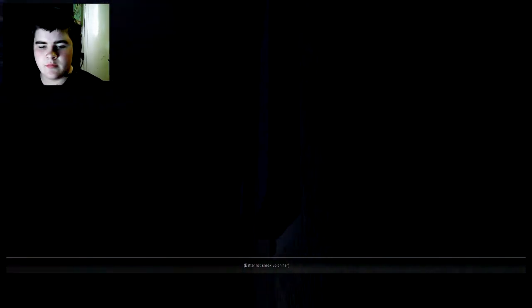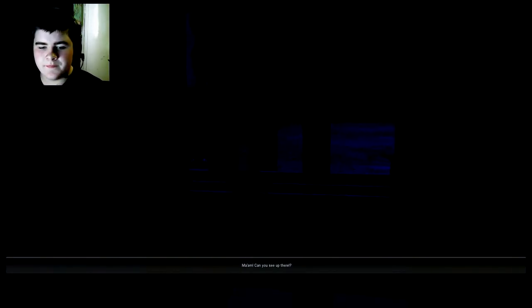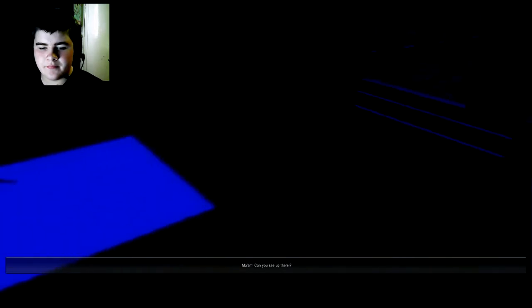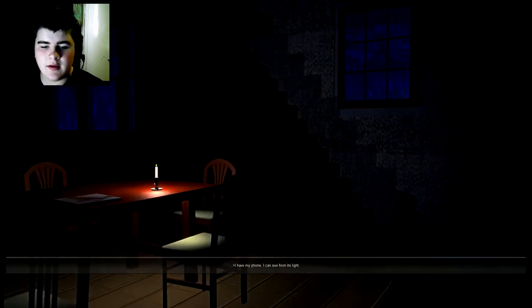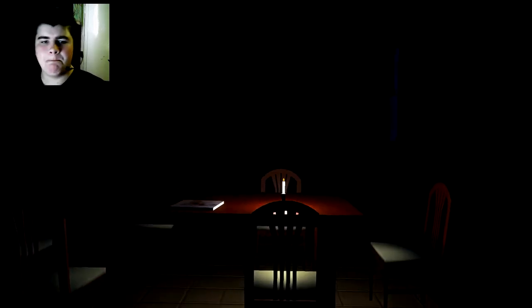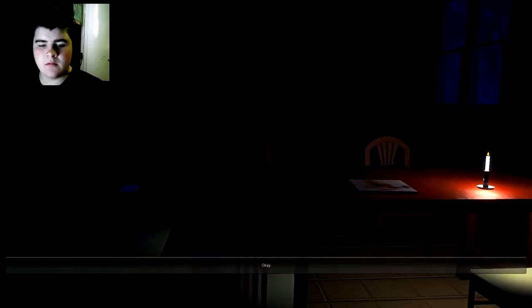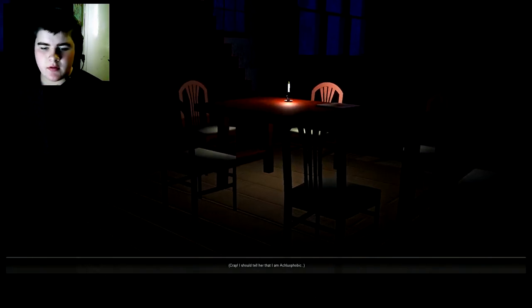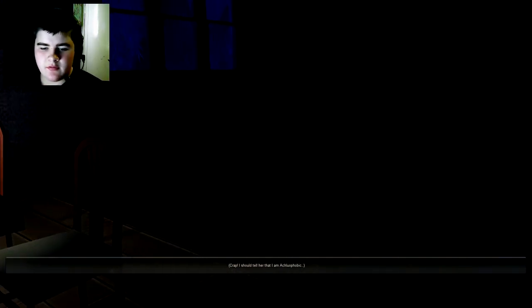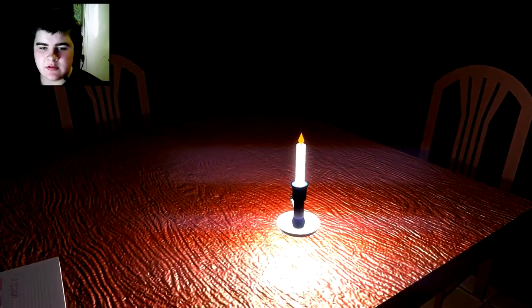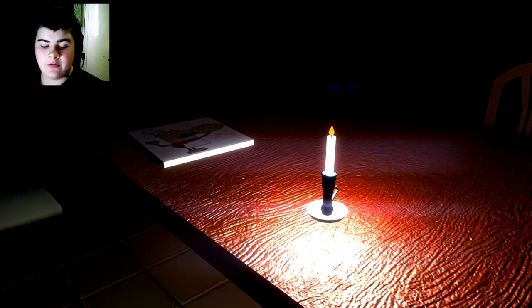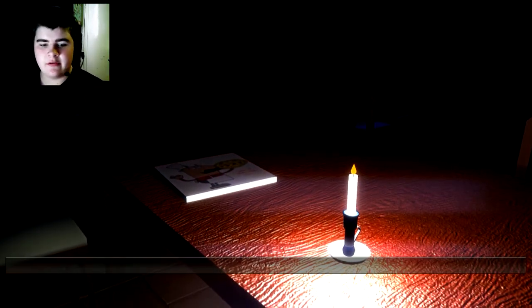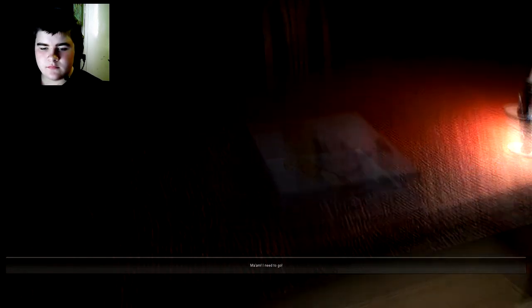Oh it's dark. Ma'am, can you see up there? I have a phone, I can see from its light. Does it even have a TV or anything in here? I'll show. Crap, I'm awful echophobic, whatever that is. Google that if you don't know what it is. But that's giving me. Oh you fucker.